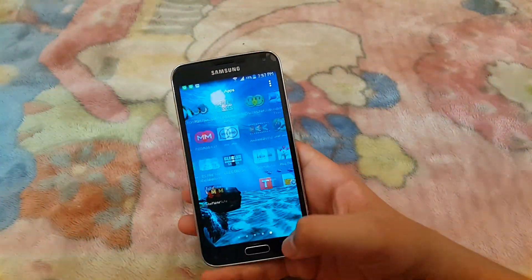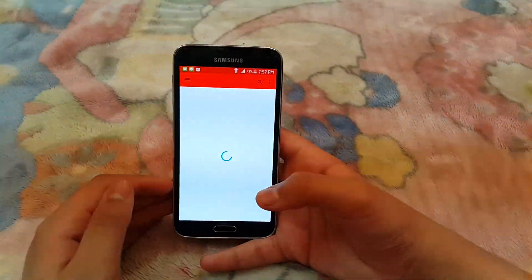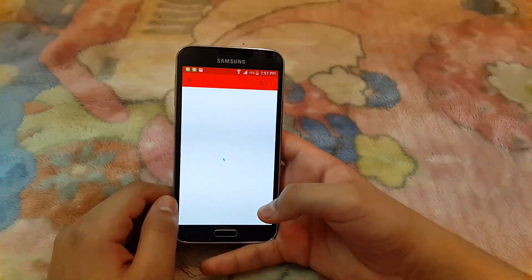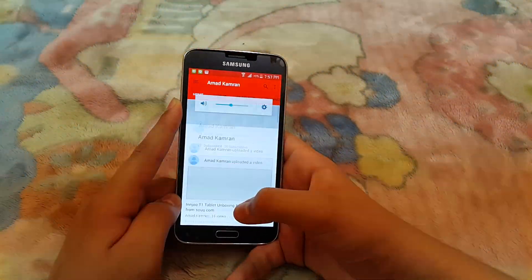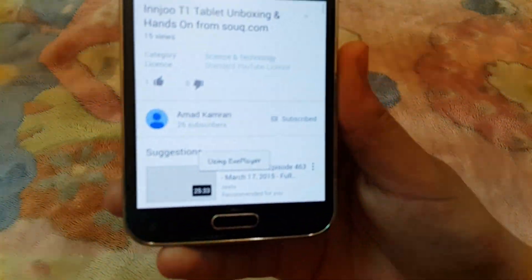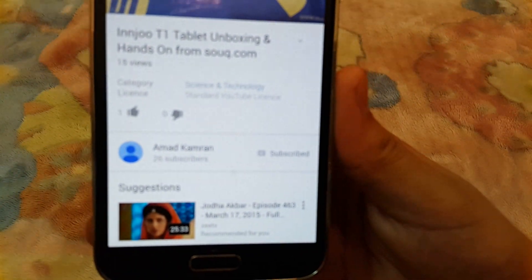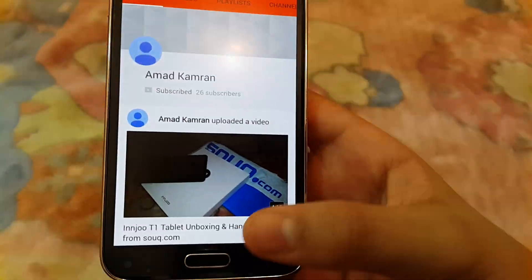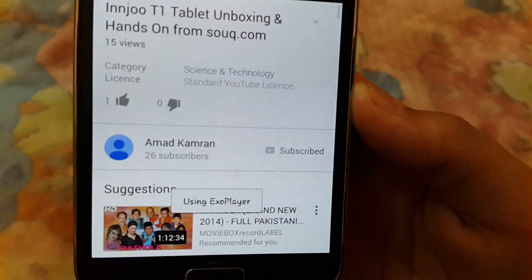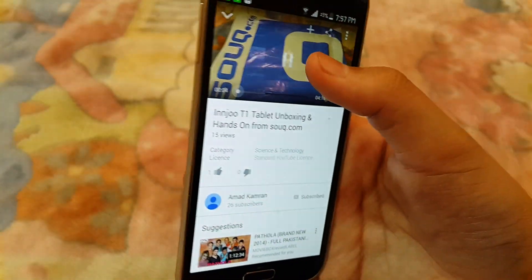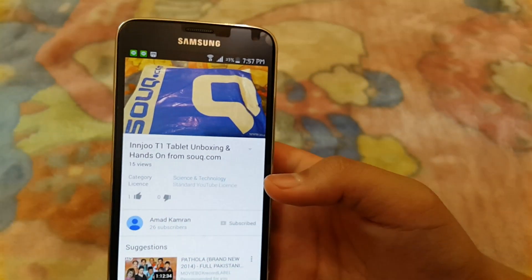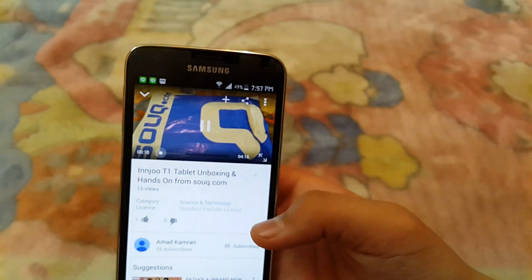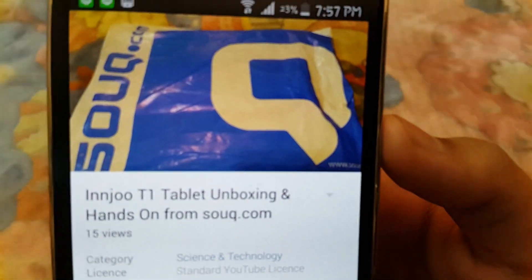And go to YouTube app. If you have successfully done it, then when you play any video, this will be shown right here, using exo player. As you saw, the video buffered very fast. As you can see right here, it's buffering very fast.